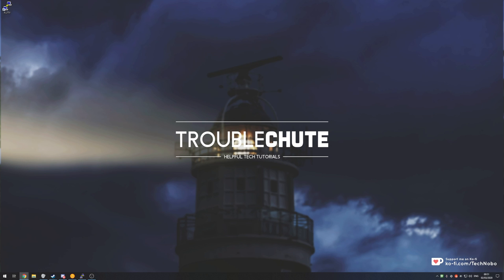What's up guys, my name is Technobo here for Troubleshoot and today I've got another video for you on the Google Cloud Compute platform.